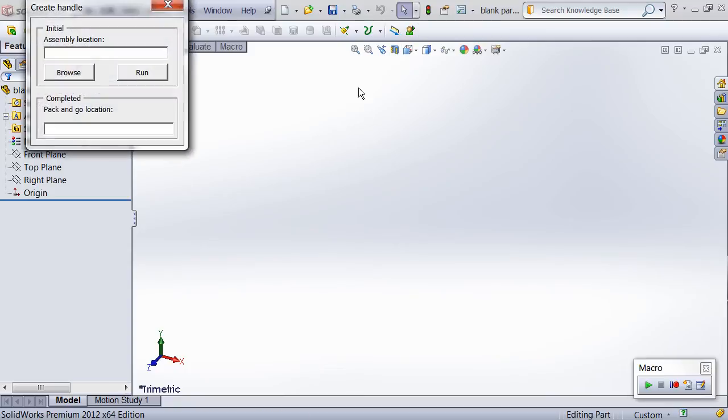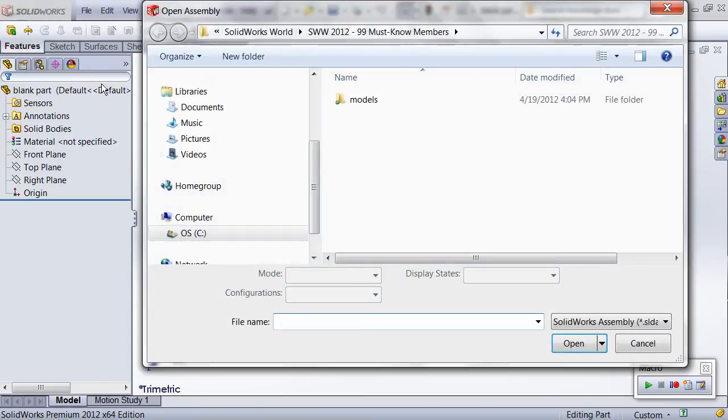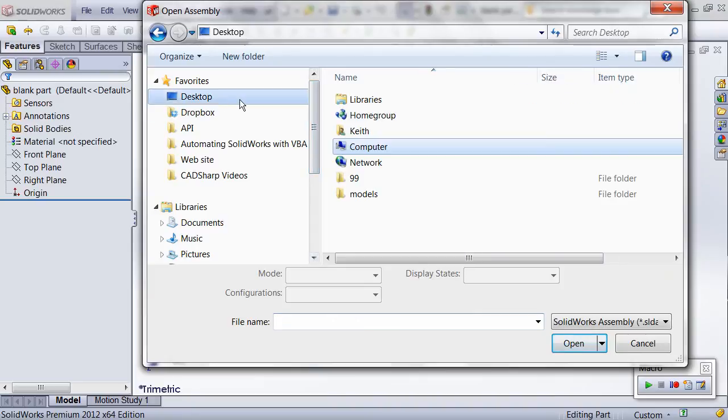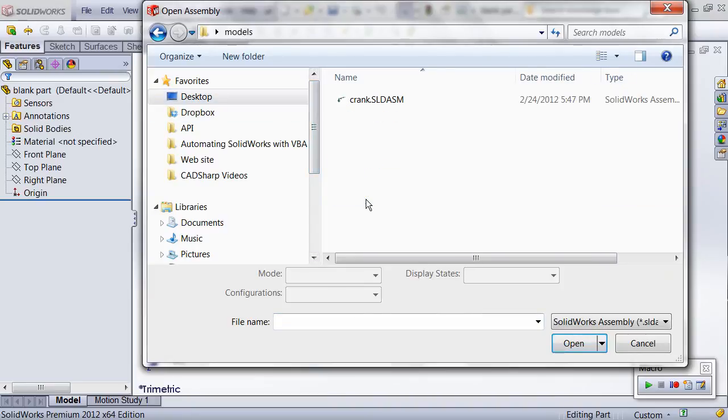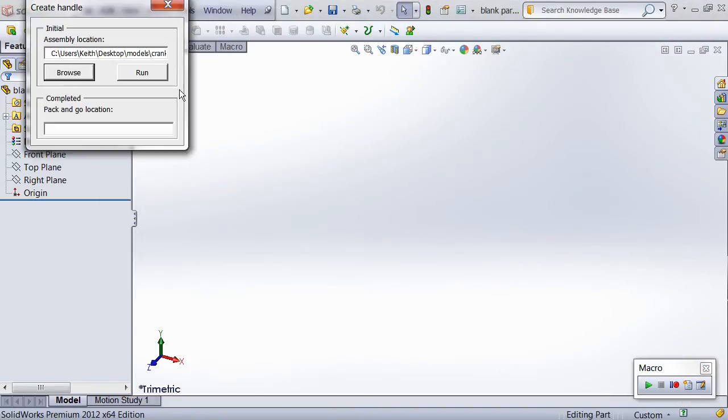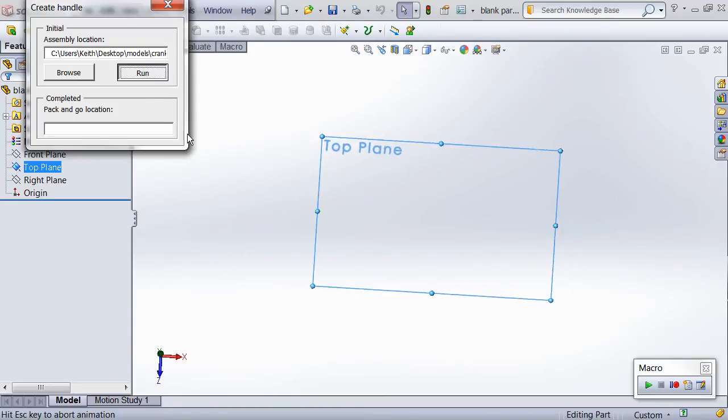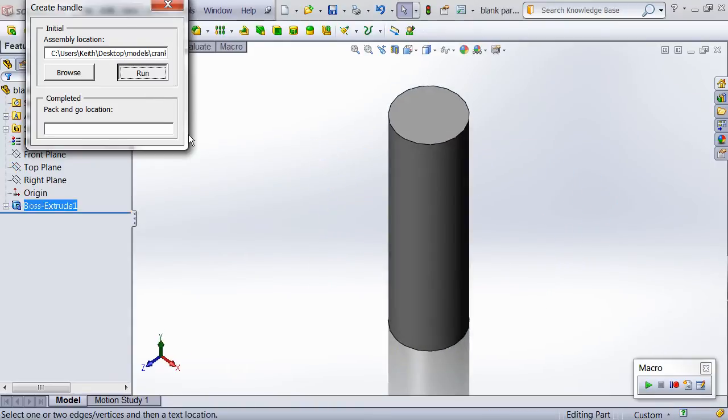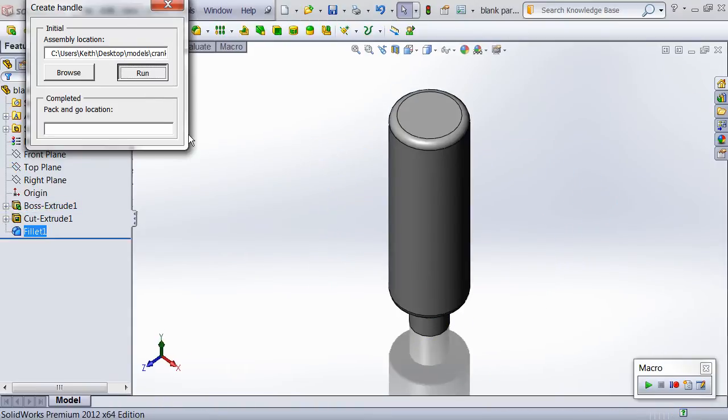This is Keith with cadsharp.com. In this video, I'm demonstrating a macro I created for a presentation delivered at SolidWorks World 2012 covering the 99 must-know methods and properties of the SolidWorks API.